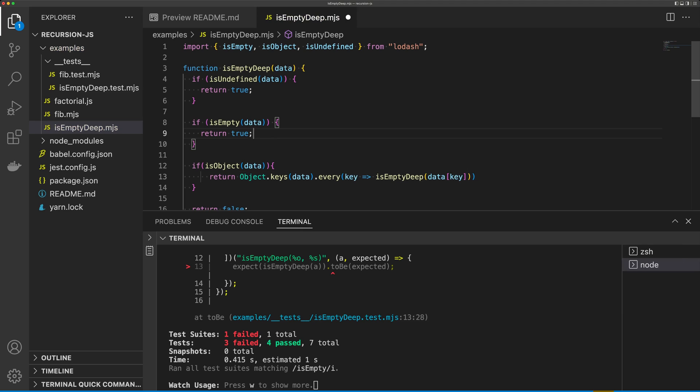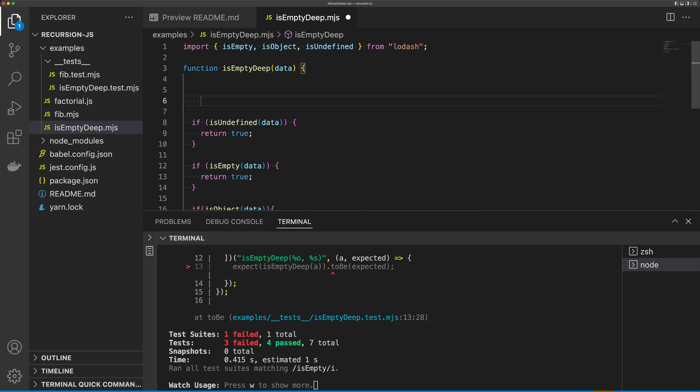So we're almost there. The problem is we're not actually checking to see if we have any values. So we're going to come up to the top again, and we're going to say,